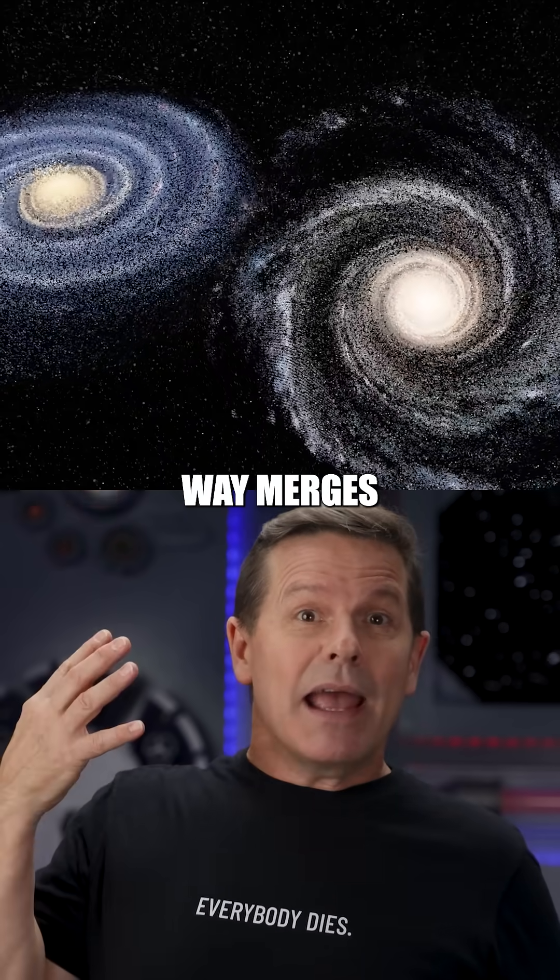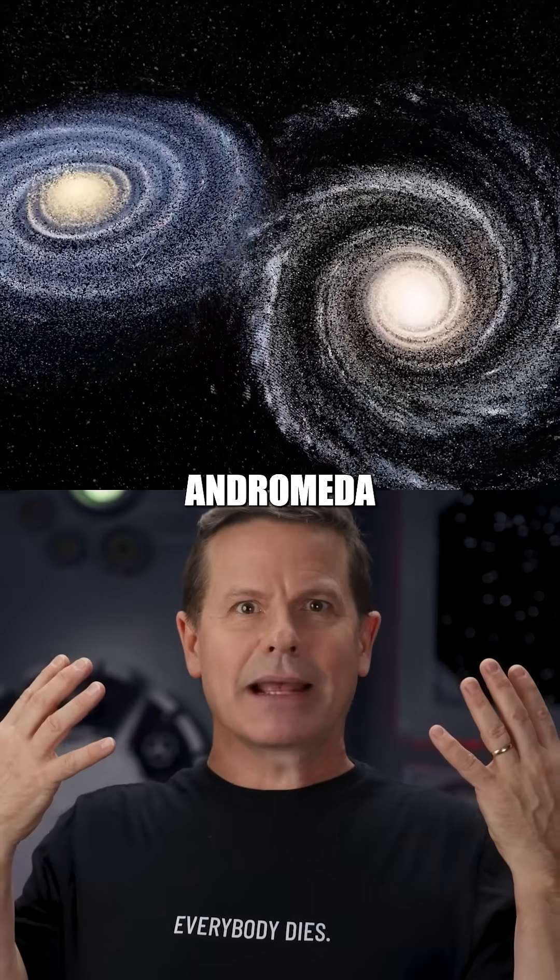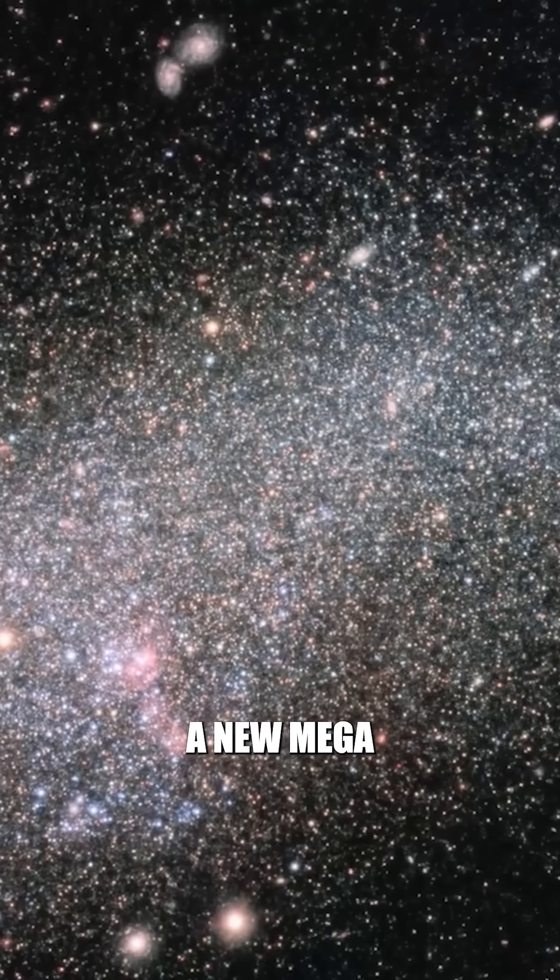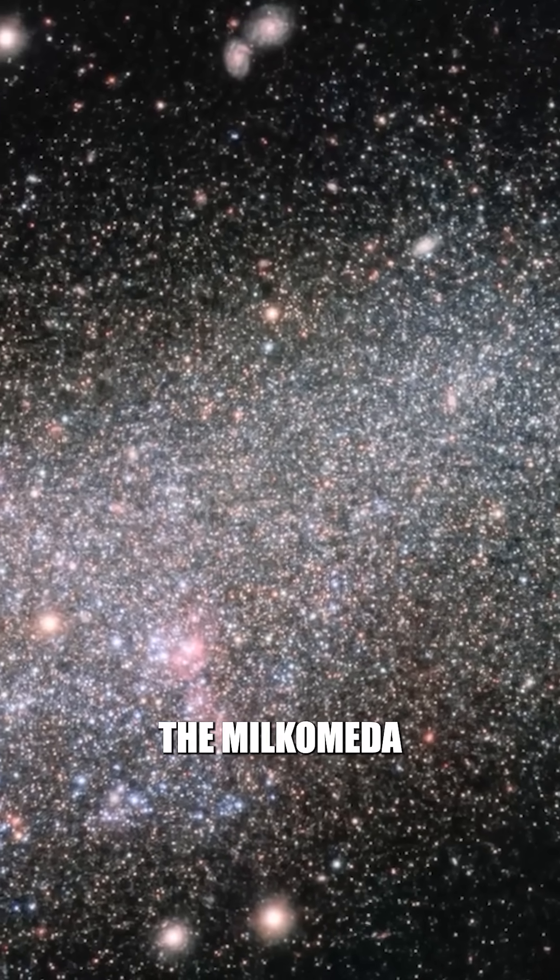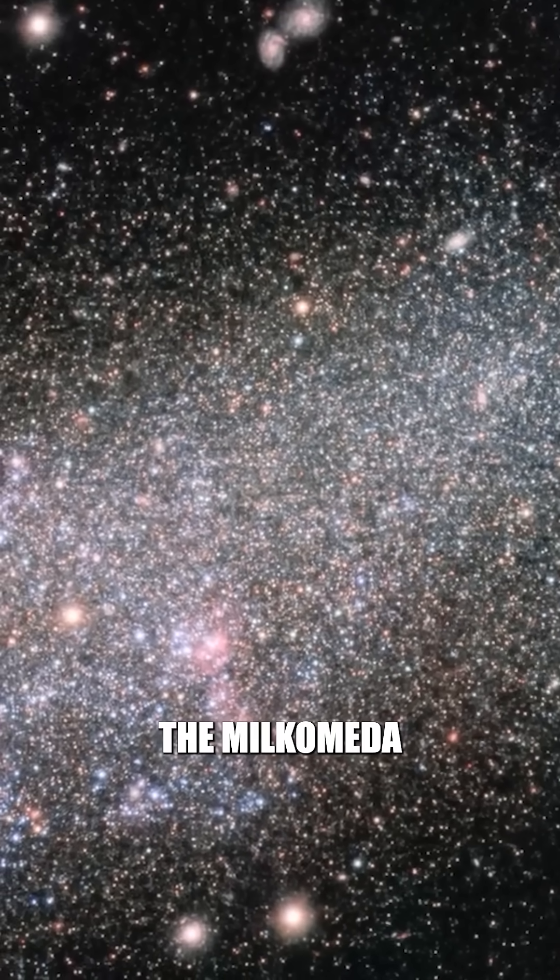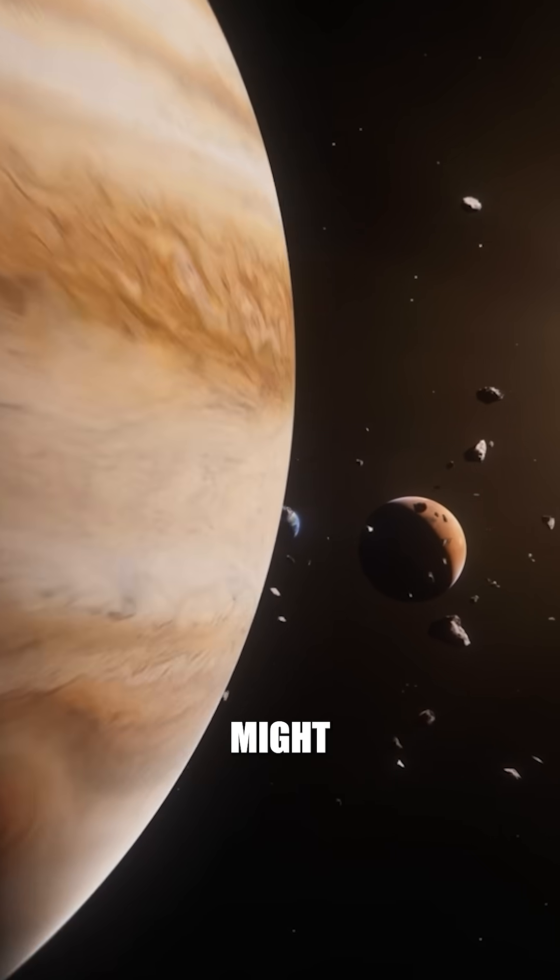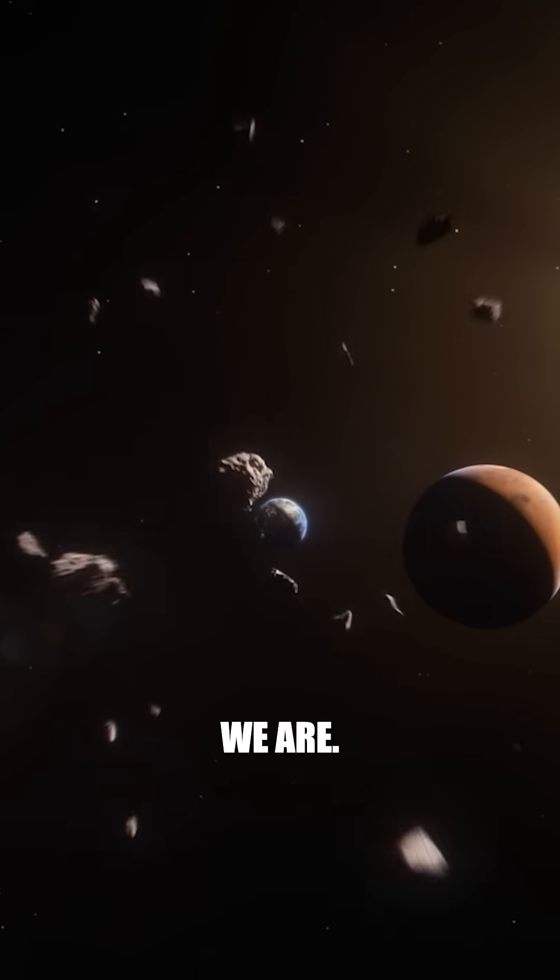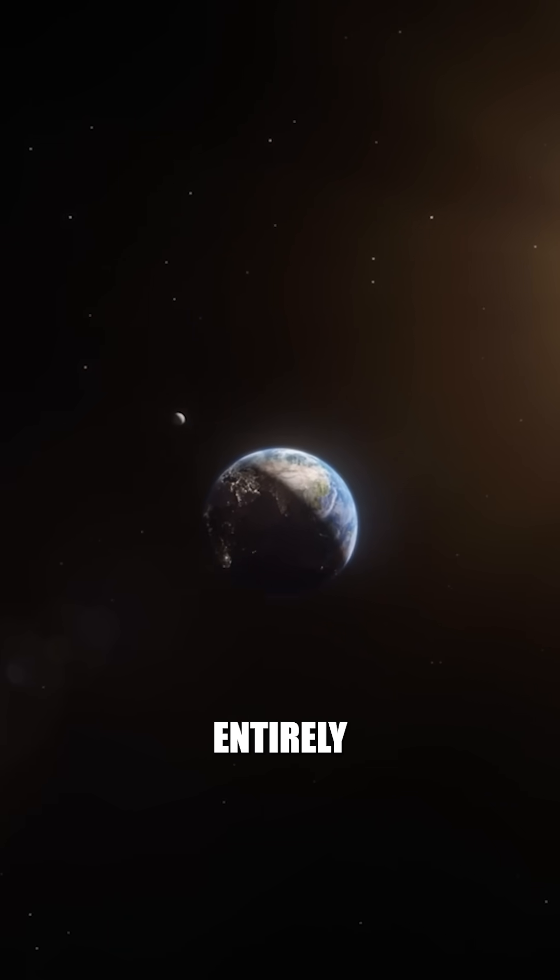Meanwhile, the Milky Way merges with the Andromeda Galaxy, forming a new mega-galaxy, let's call it the Milcomeda. But our solar system might get flung far away from where we are, or even ejected entirely.